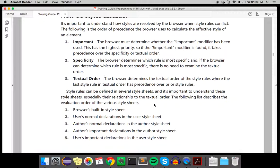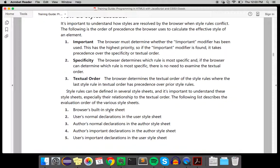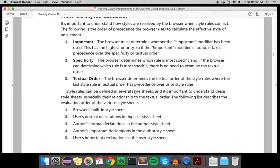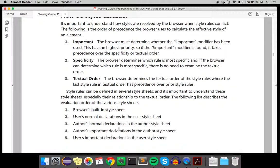This is the order of evaluation. Each browser has a built-in style sheet. The user can declare and customize style sheets within the browser. Then the author of the website has their normal declarations.